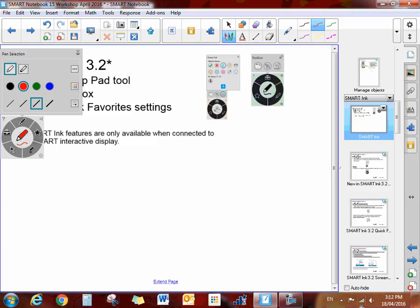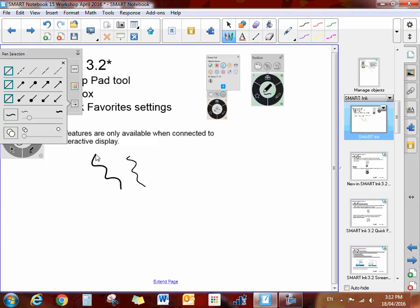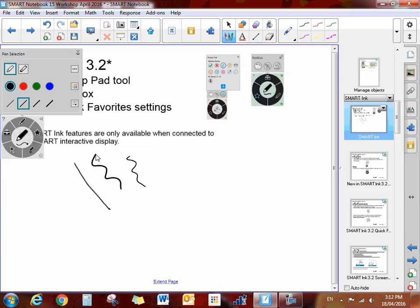Right now, we have the pen selected. With the pen selected, I can choose different colors and I can write on my board. I can choose different line styles by clicking here. I have a lot of the same features that I have up above in my toolbar at the top.